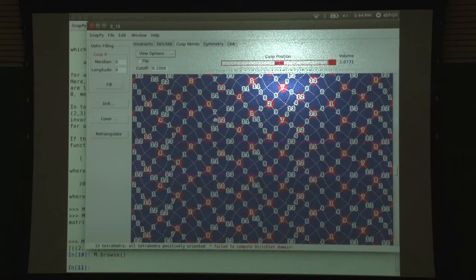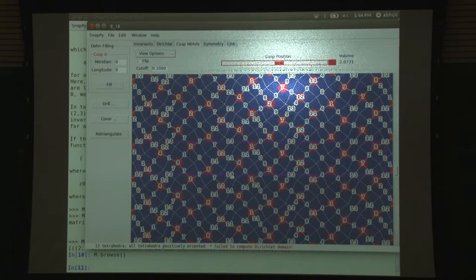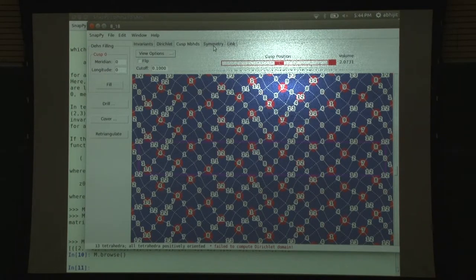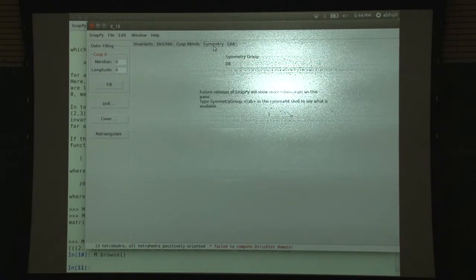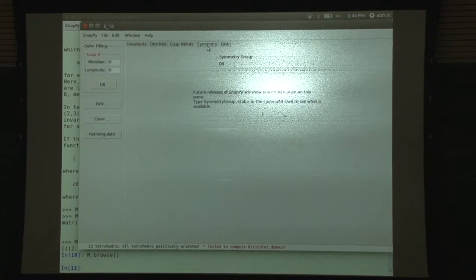It has a bunch of triangulation, developing the cusp shape with respect to the triangulation. If you start studying curves, you will be able to derive much more information from it. It tells you what the symmetry group is - it has very high symmetry, D8. You can see from the picture outside - you can recognize it from the logo, it has a lot of symmetry.